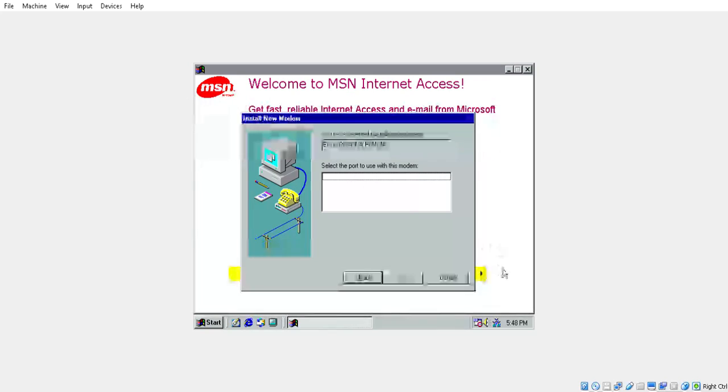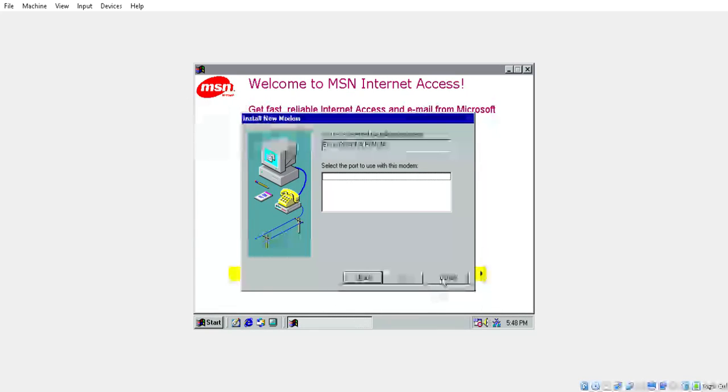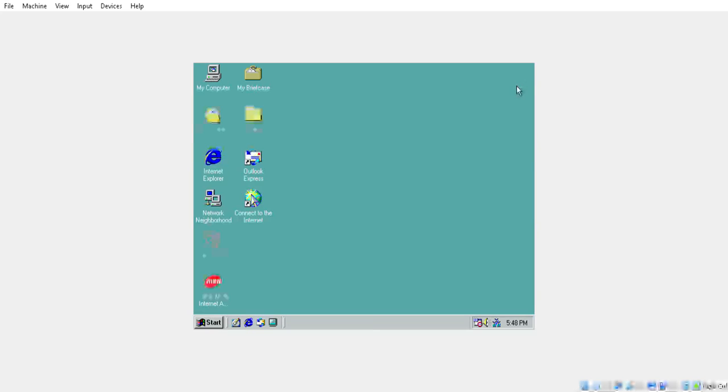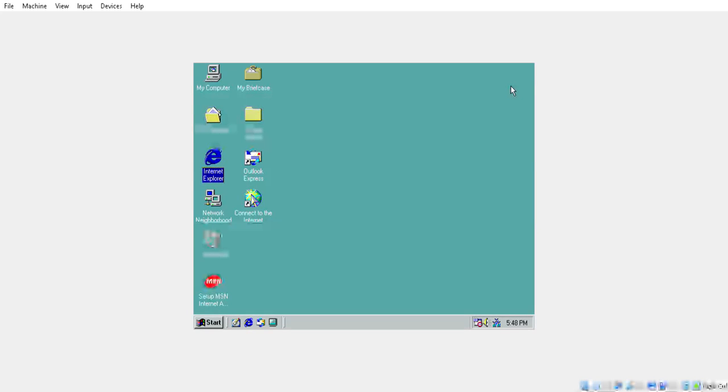Okay, so it does not seem that this here Windows 98 virtual machine can be connected to the internet.